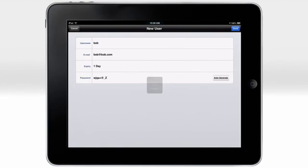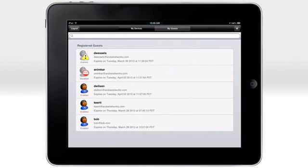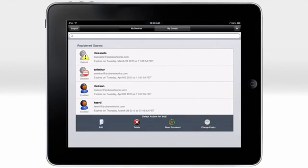The app automatically saves this information. In addition, Bob is added to our list of guest users, and the app will send the account information to Bob's email address. By swiping to the right on Bob's account, we can edit it or reset the password as needed.